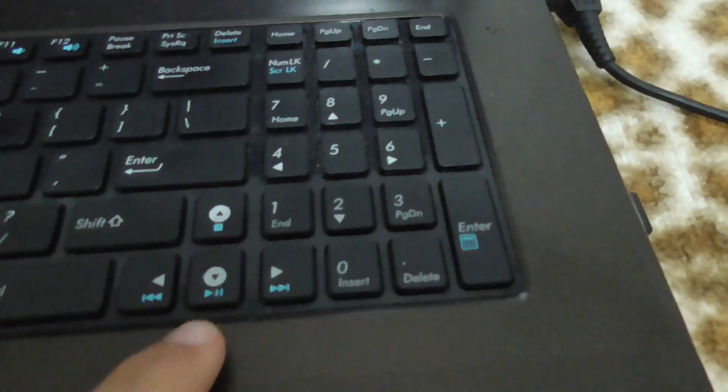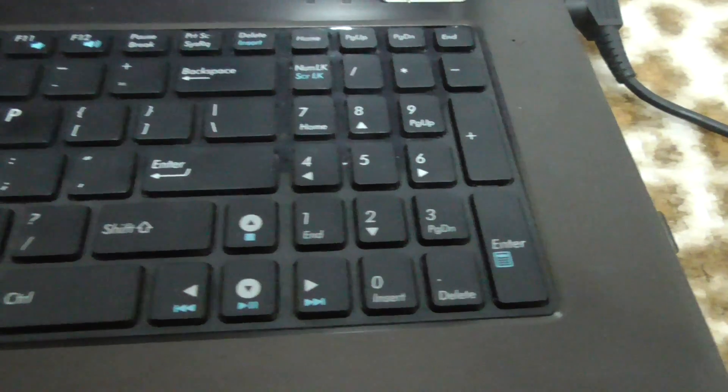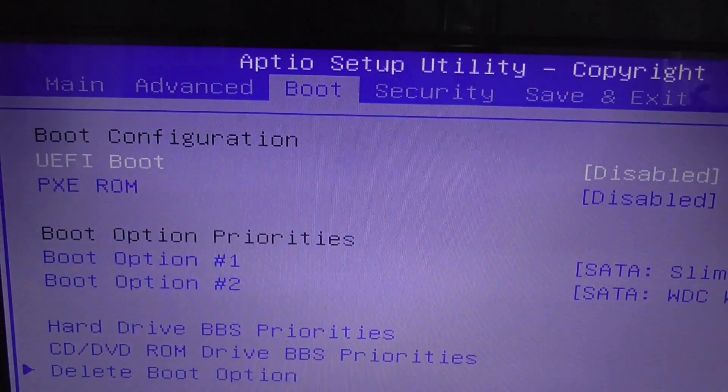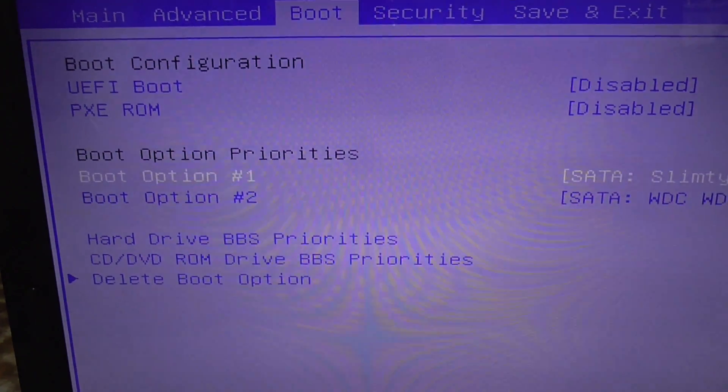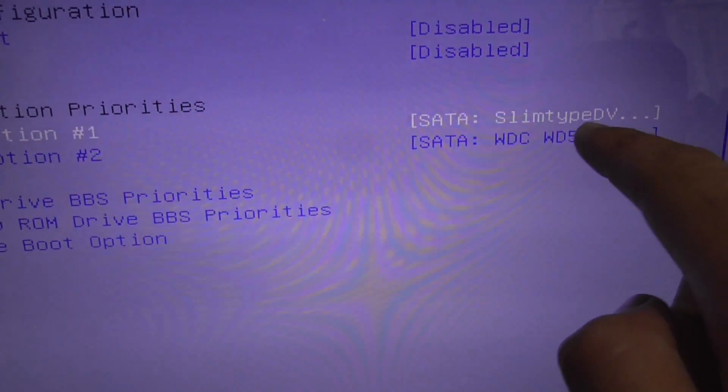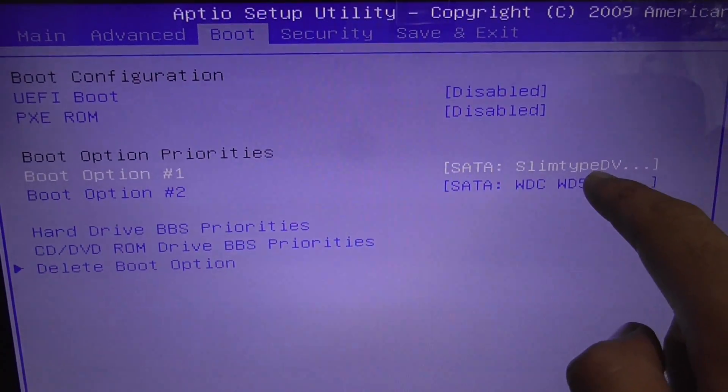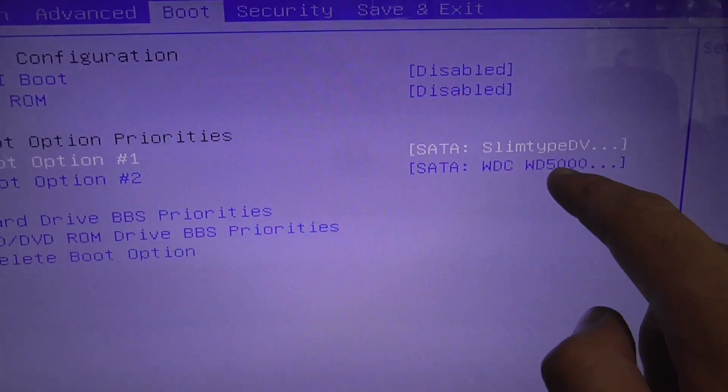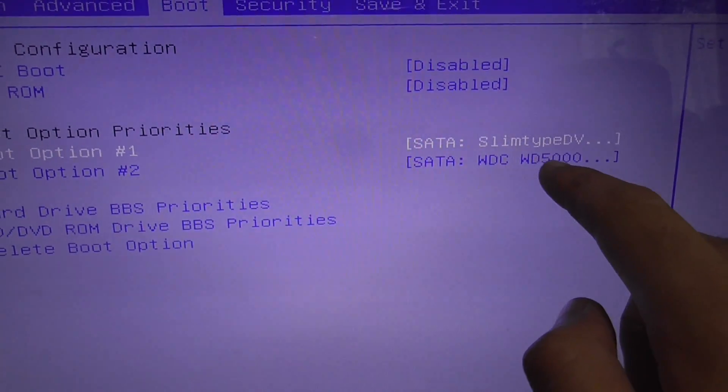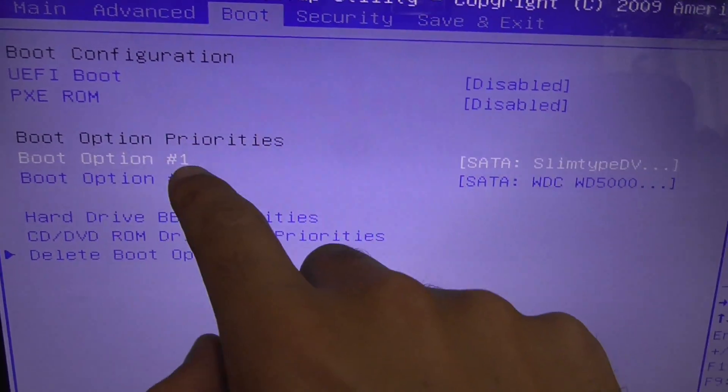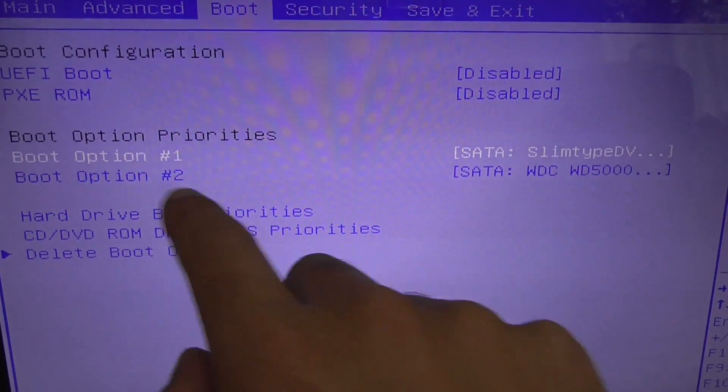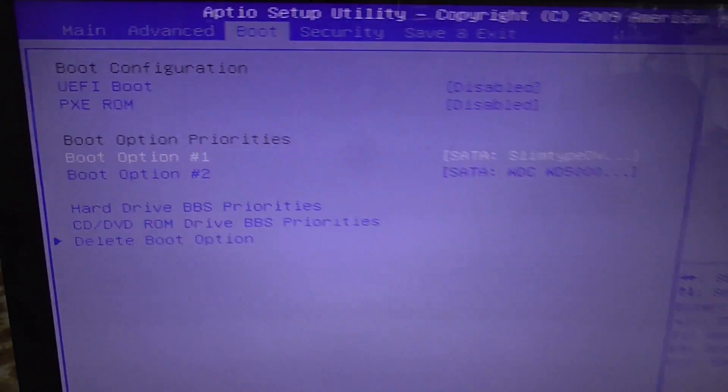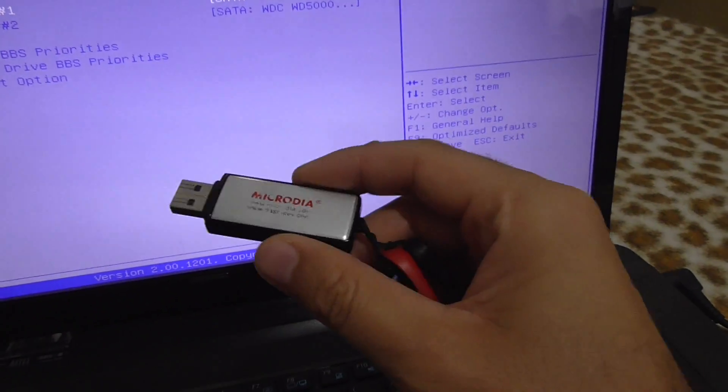Using the arrow keys on the keyboard, we should go here to Boot. We have the DVD, that's the optical drive CD/DVD drive, and then the 500 gigabyte hard drive. The first option is the CD, the second option is the hard drive, but we want to boot from the USB flash drive.